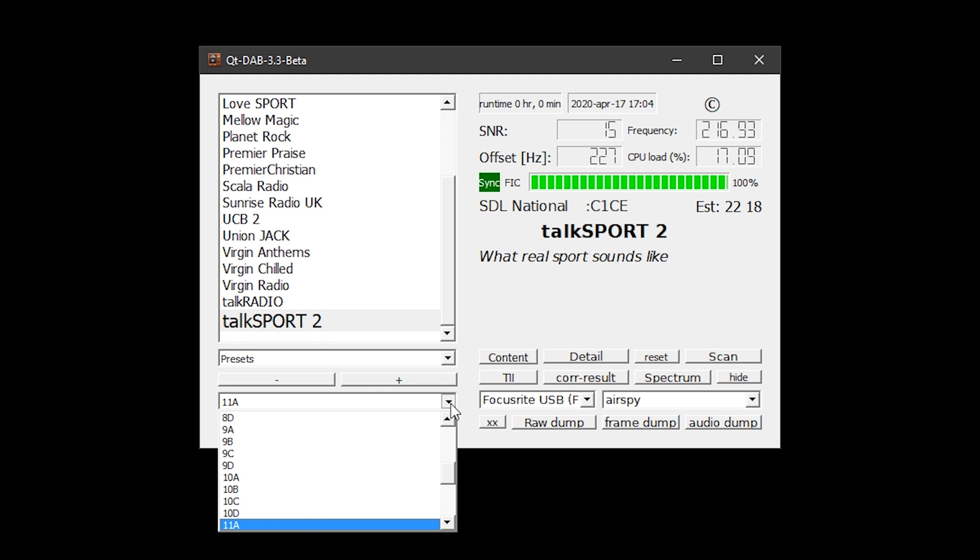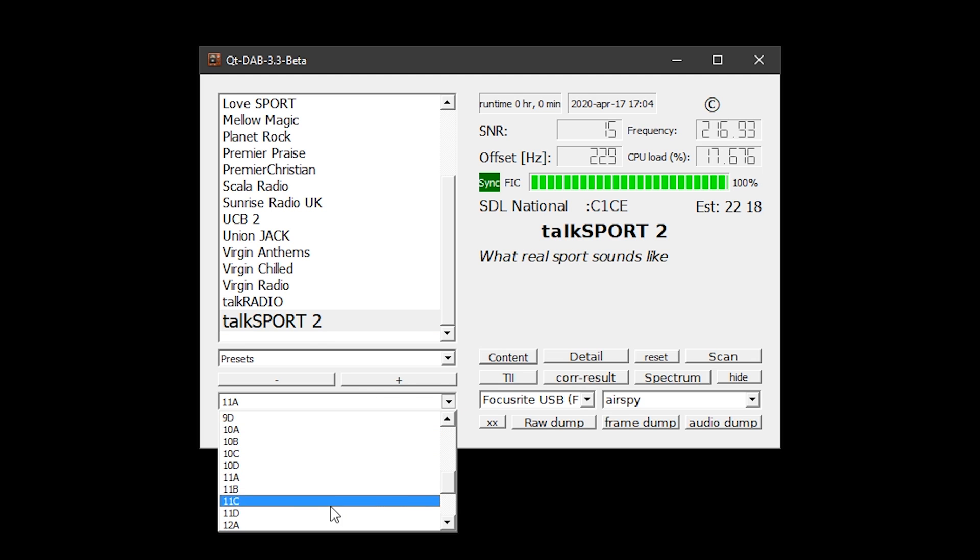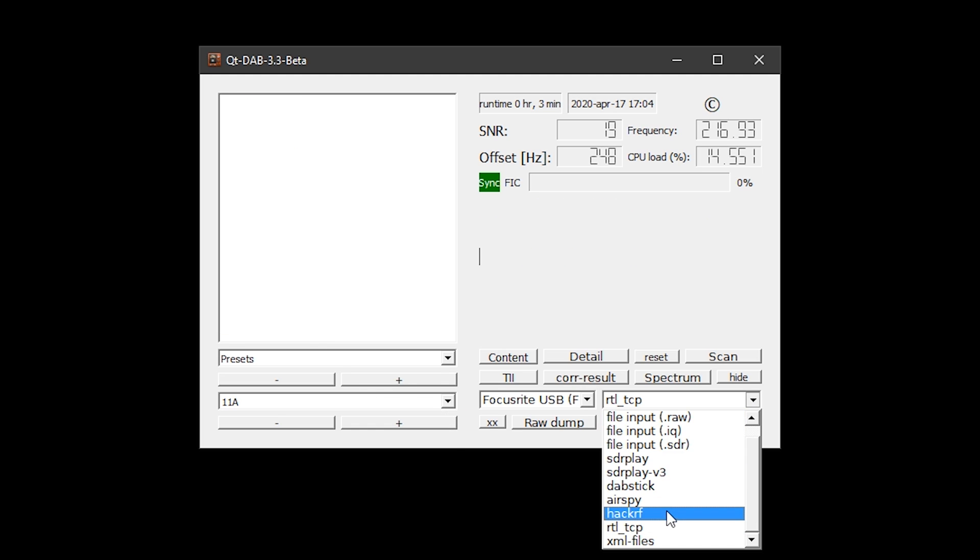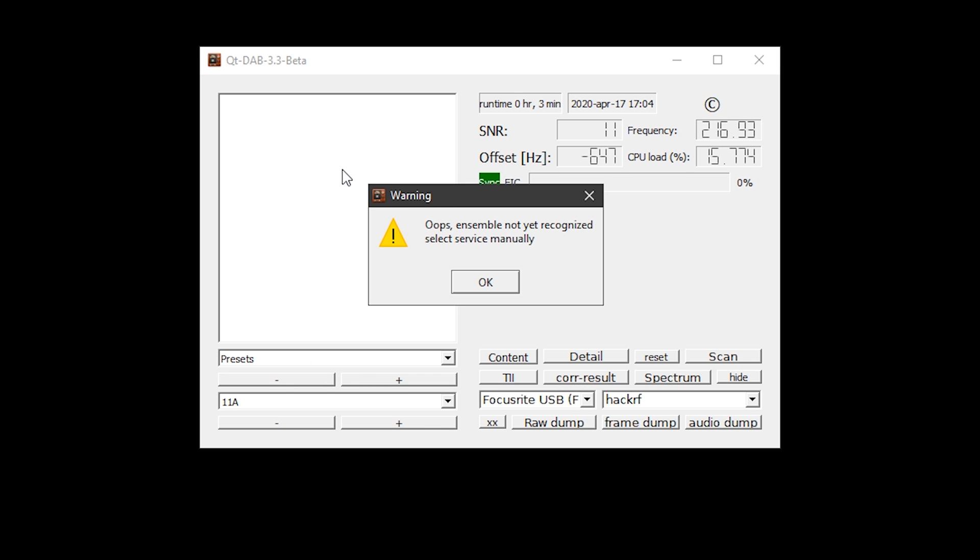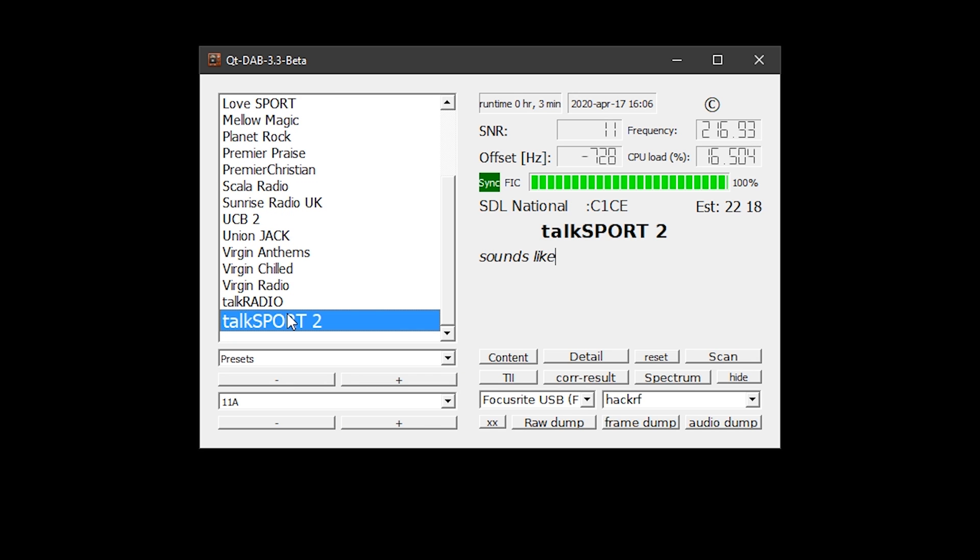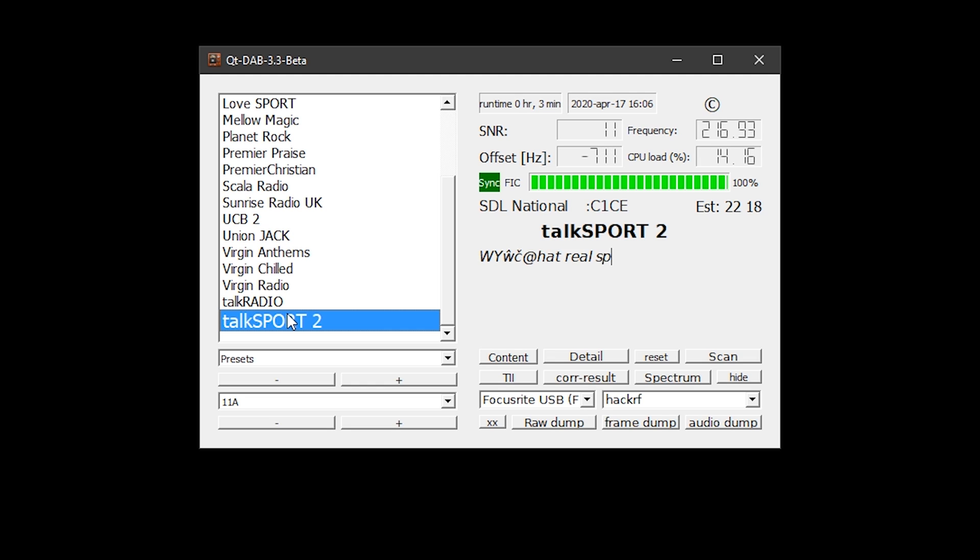Okay, so let's try the HackRF. I've plugged the HackRF in and I've selected HackRF from the bottom right-hand corner. Let's see how well the HackRF performs receiving that radio.